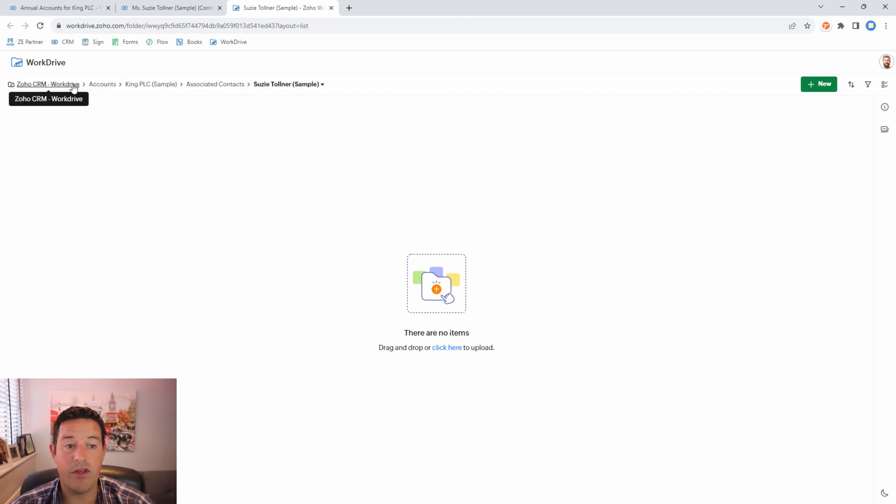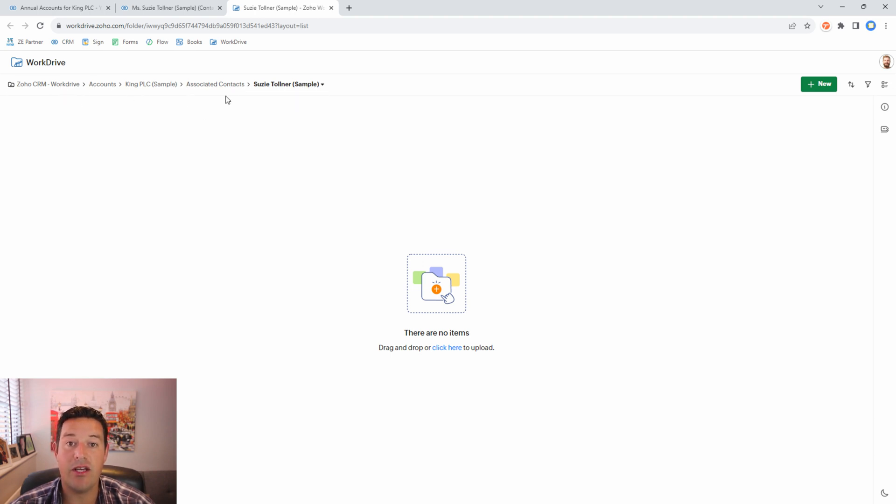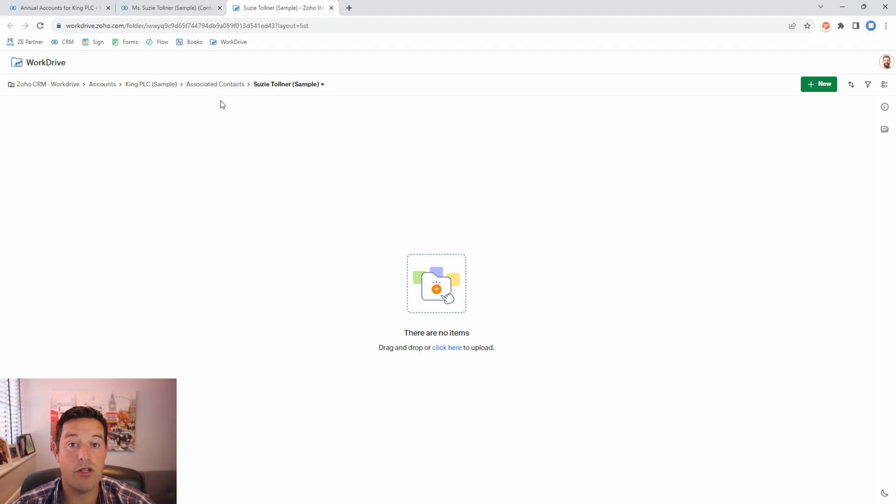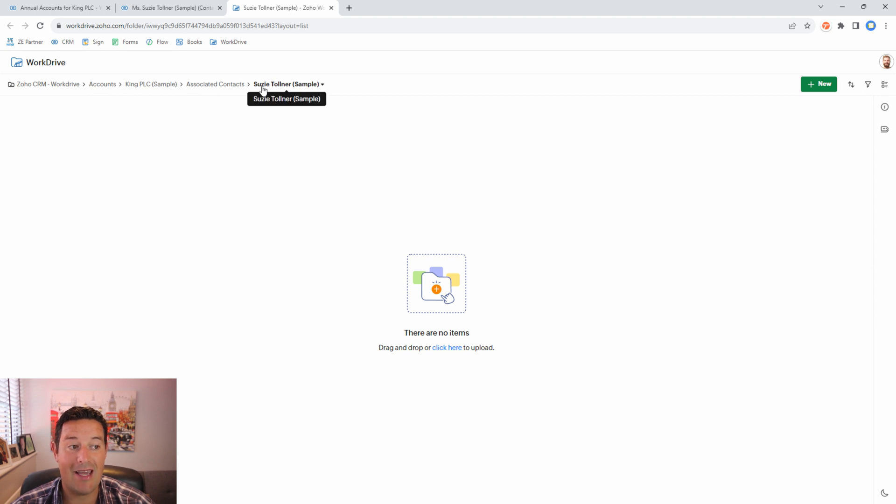You'll see that this is within the standard work drive folder hierarchy that the system already has because I'm using the Zoho work drive extension for Zoho CRM that automatically creates folders for my accounts, deals and contacts. So in this case it's automatically putting the client portal folder within the client's work drive folder.